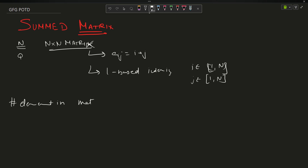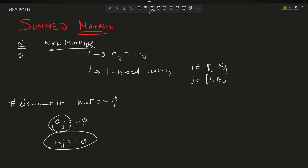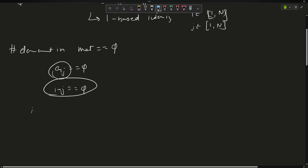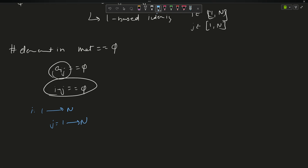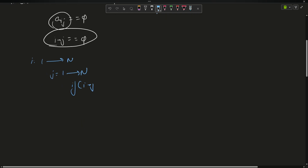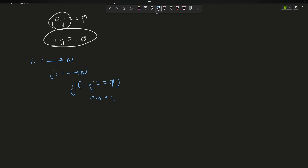We need to find the number of elements in the matrix equal to q, that is the number of pairs where i plus j equals q. The brute force solution is simple: i goes from 1 to n, j goes from 1 to n. If i plus j equals q, then answer++. Initialize answer to 0 before the loop and return the answer after the loop ends.